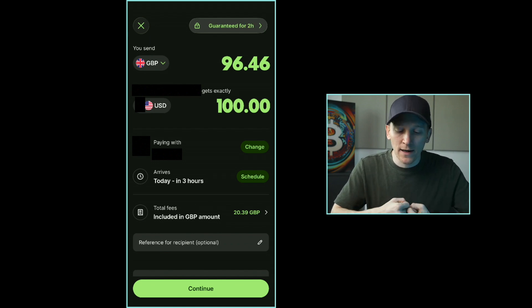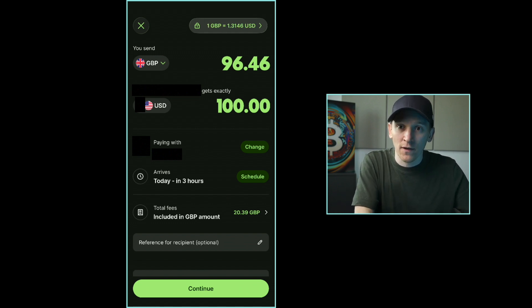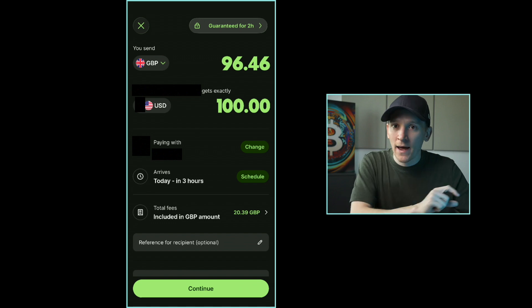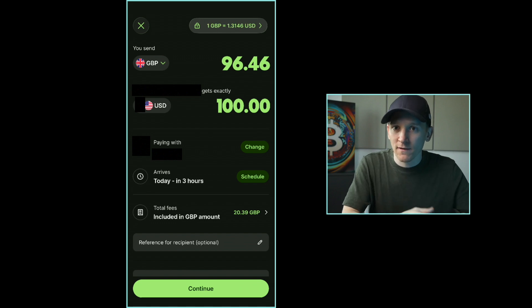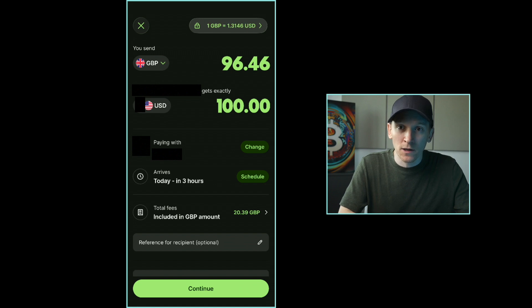Press Continue and because I've already added the recipient, it will go through with the transfer. It draws the money directly from my bank account since I don't have sufficient funds in Wise — if I did have the balance in Wise, it would just say Pay with Wise Balance. That's how you send money with Wise. I'll leave a longer video guide and some deposit bonuses for other exchanges down in the description. I'm James from MoneyZG — cheers for watching and I'll see you in the next one.